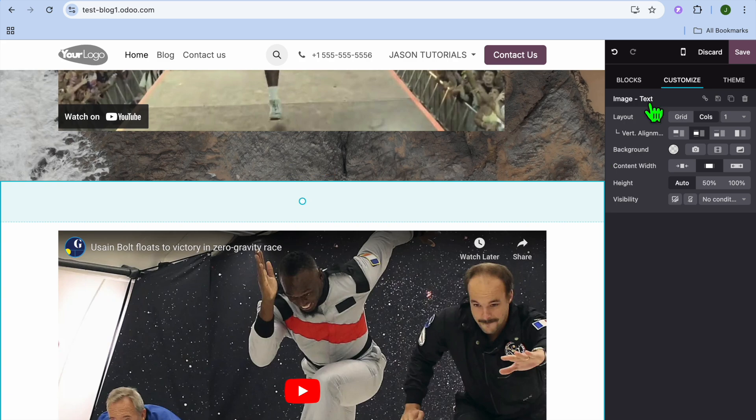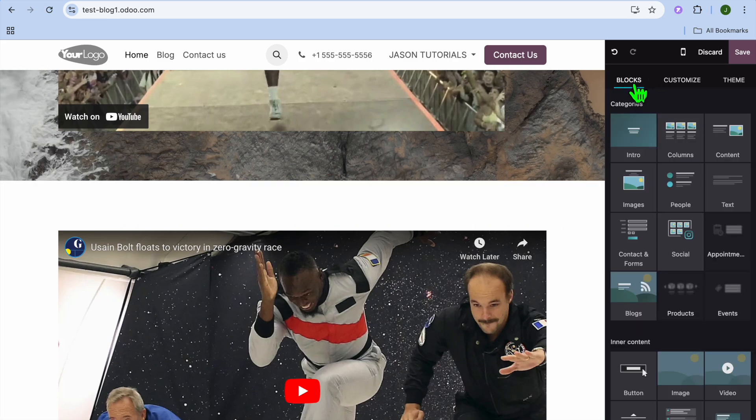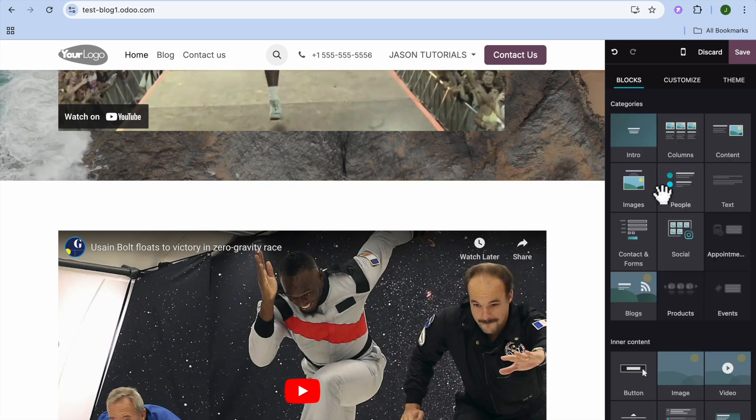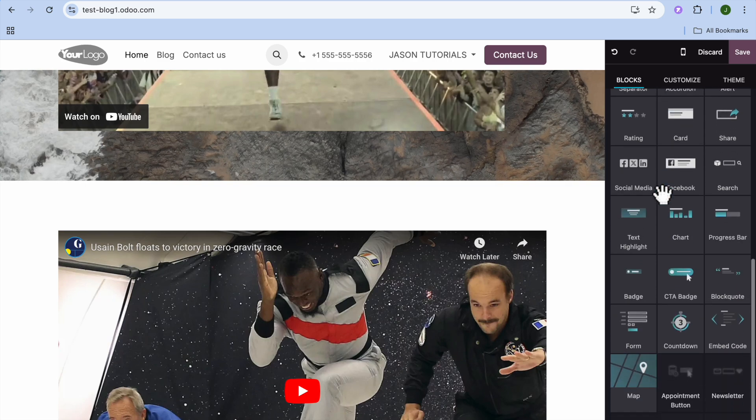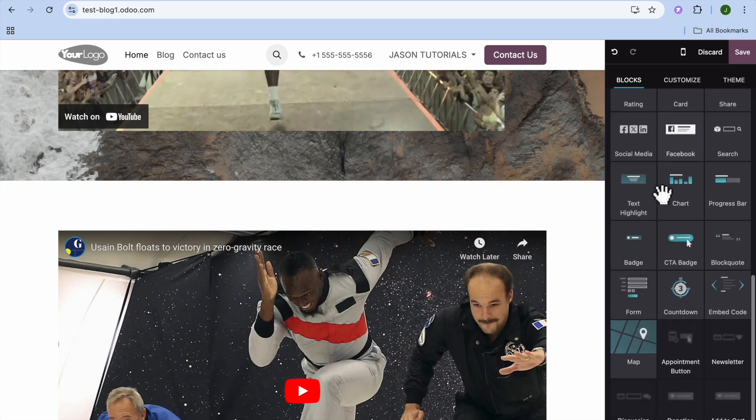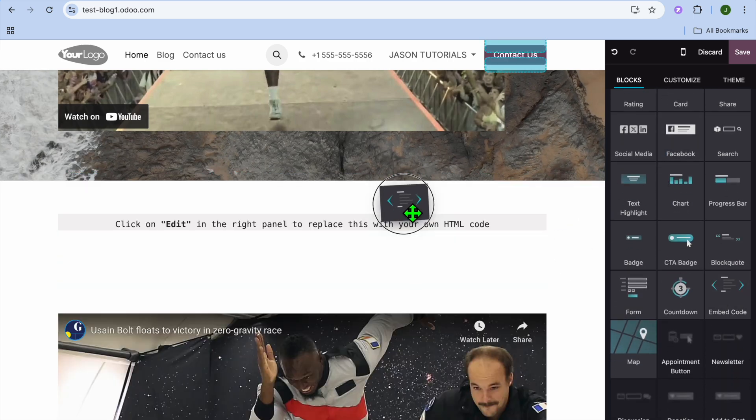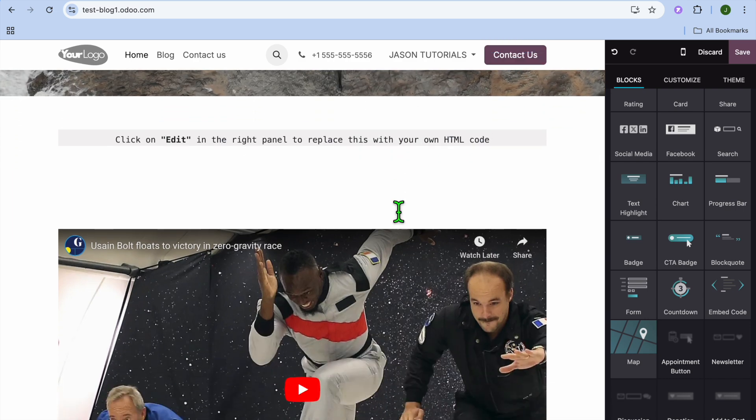Then you're going to tap on blocks from the right hand menu option, and you're going to scroll down and you're going to see the option embed code.